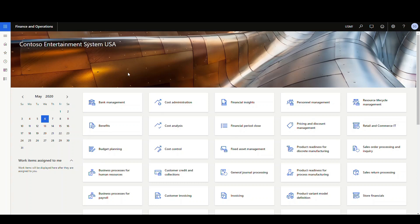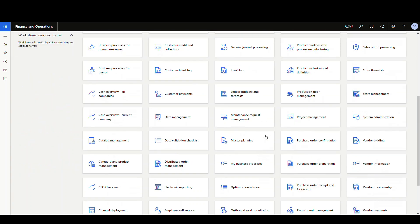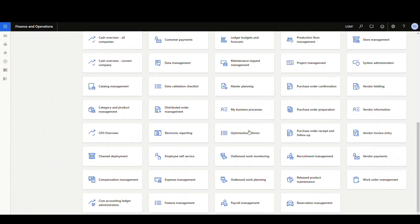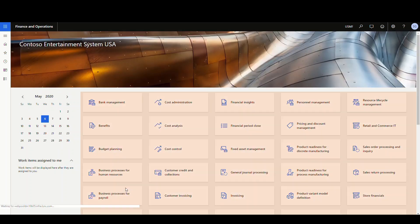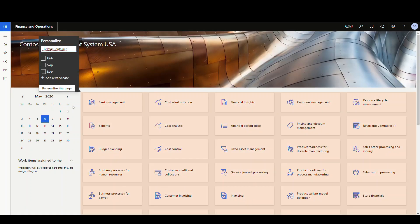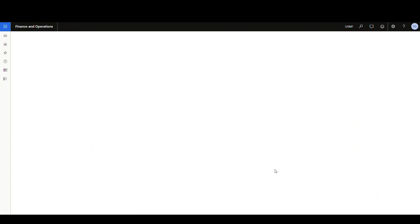So let's create our own personal workspace. We're gonna start off on the homepage. What you want to do is just find some gray space here and then you're gonna right-click on the page and you're just gonna go ahead and personalize the tile page container there. And then you get an option here to add a workspace. We're going to go ahead and add a workspace there to it.